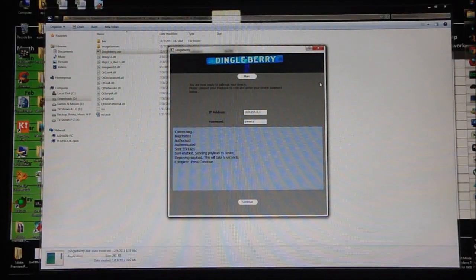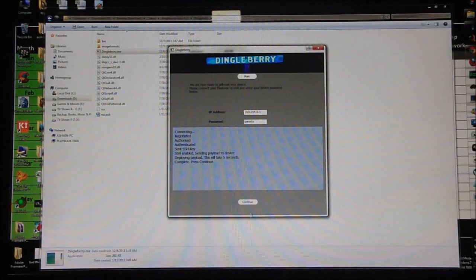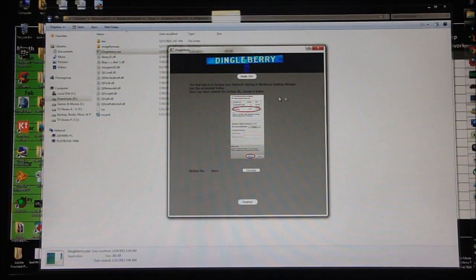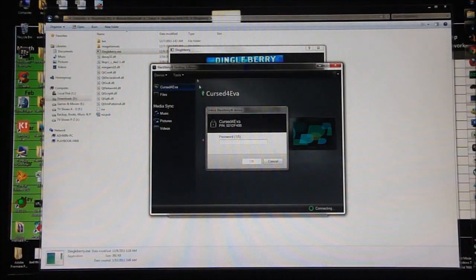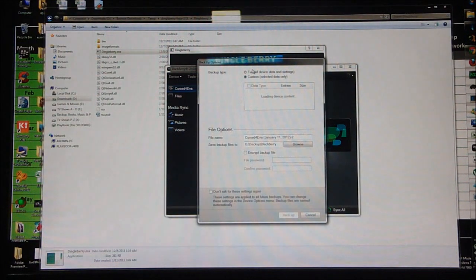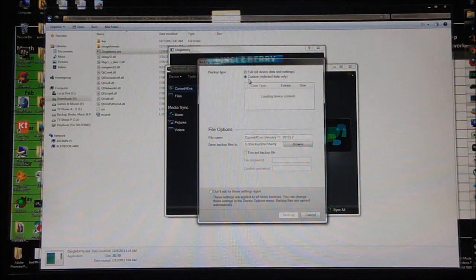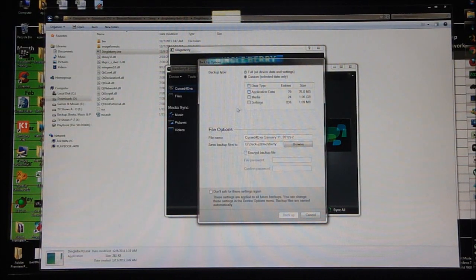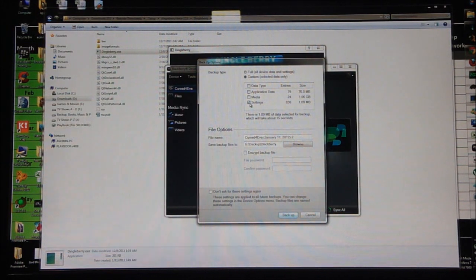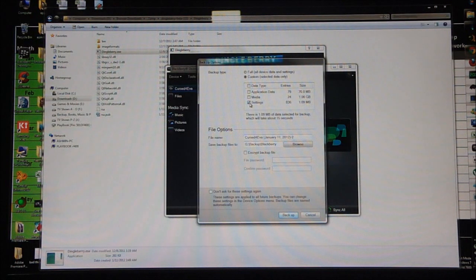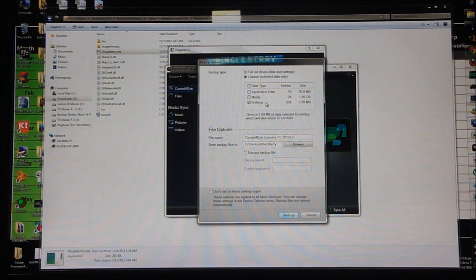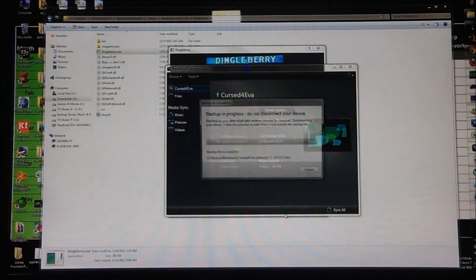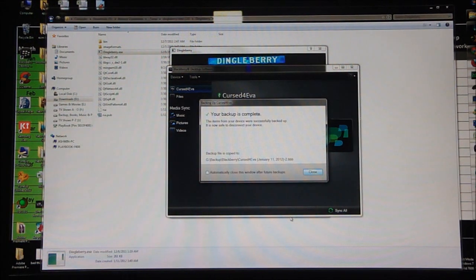Now it says complete, press continue, so I'm going to hit Continue. The next thing we need to do is go back to the BlackBerry Desktop Software, click on Device, then Backup. Here under backup type, select Custom Selected Data Only and make sure you select Settings. It's advisable that you have all the other data backed up before this. Right now for this tutorial you just need to backup Settings alone and hit Backup. This is going to take about a minute or two max.